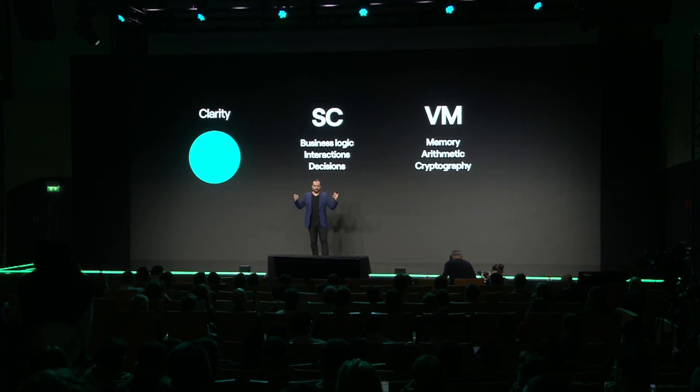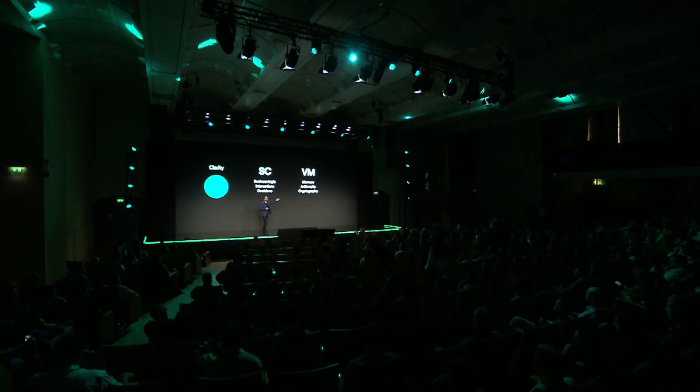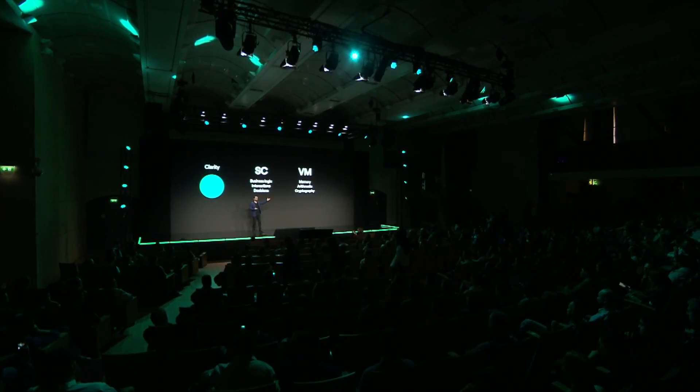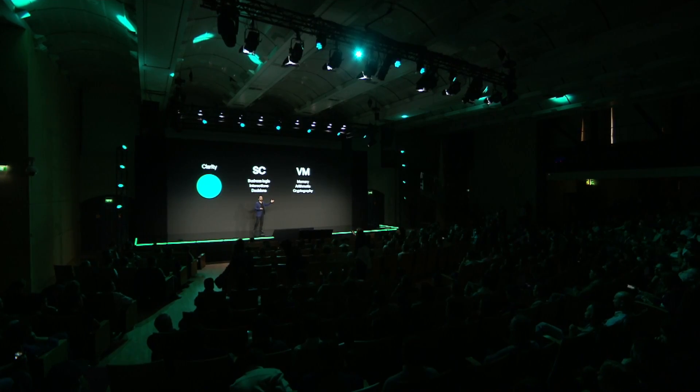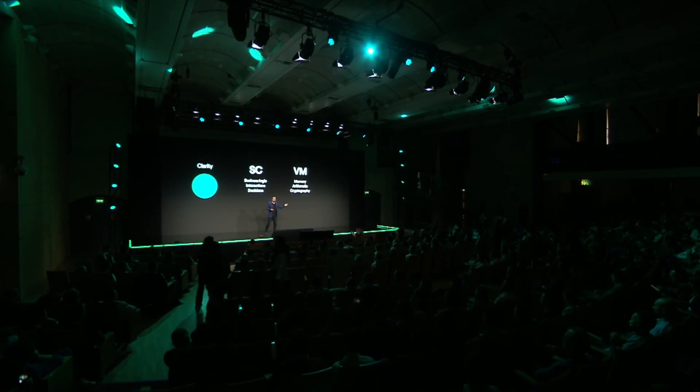Smart contracts are also fast. These VM operations — because we've worked so hard on them and audited them so well — are also very fast and very well optimized. And this leads me to talk about efficiency. Good language is supposed to be efficient.